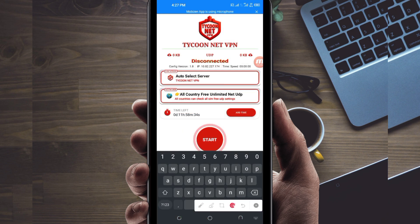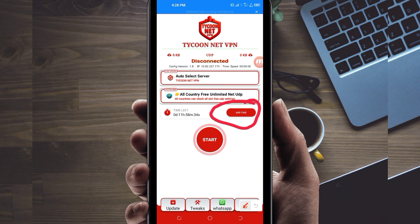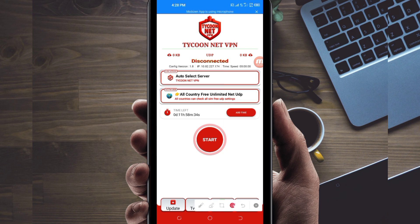In case you run out of time while using this VPN, you can extend your time by clicking on the Add Time button. The last setting you have to do to initiate a connection is click on the Start button.